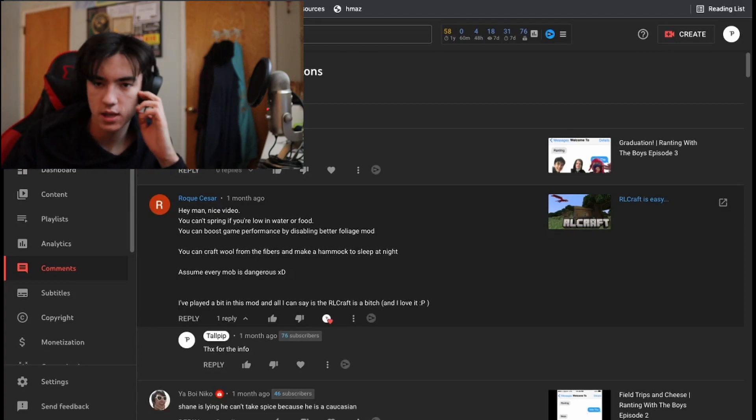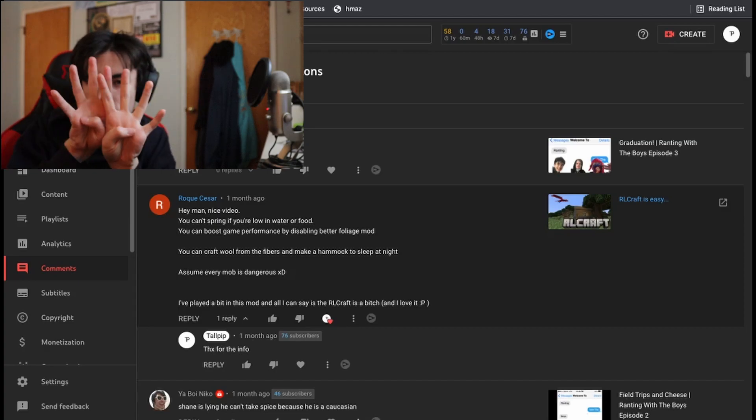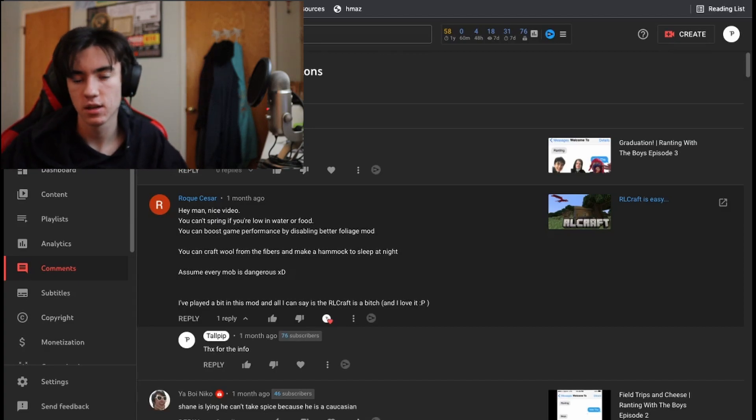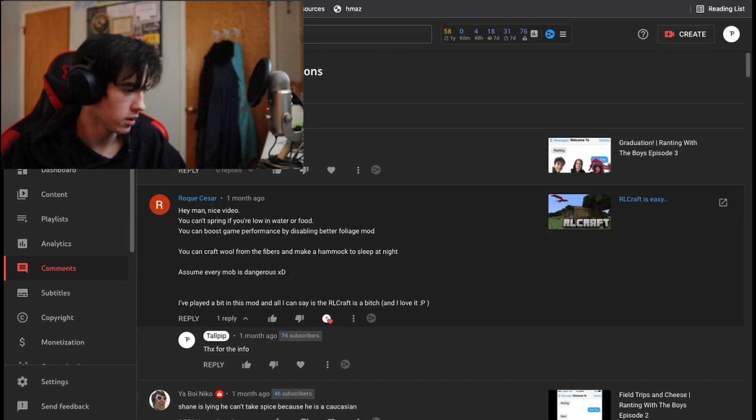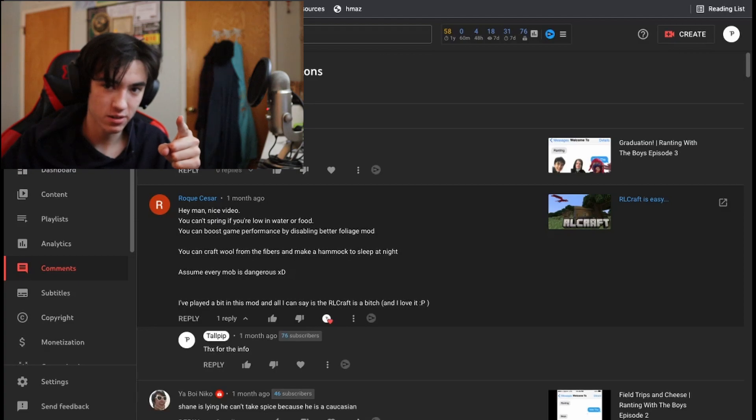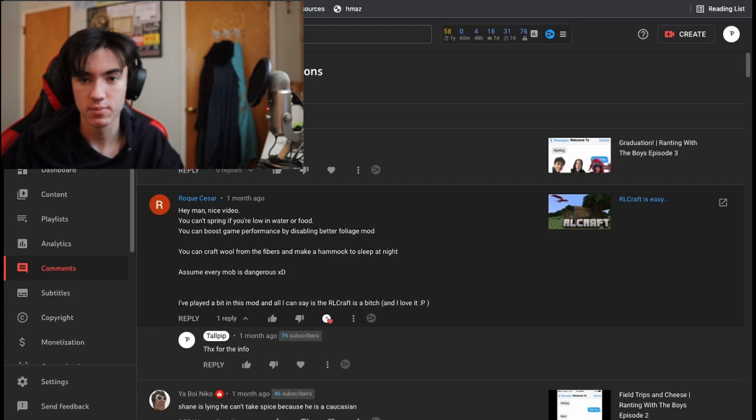If this video gets, uh, eight. If this video gets four and four together, if this video gets eight likes, I will upload a second episode of the RL Craft Let's Play, as well as start a Terraria Let's Play. That's a good goal.